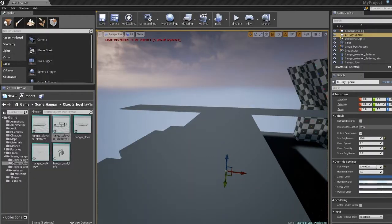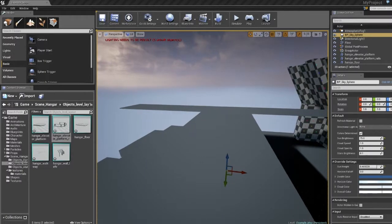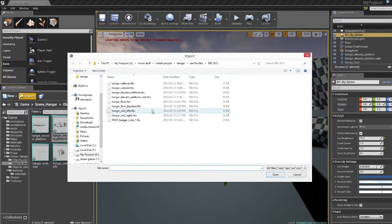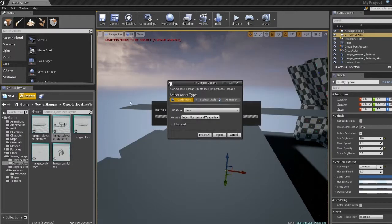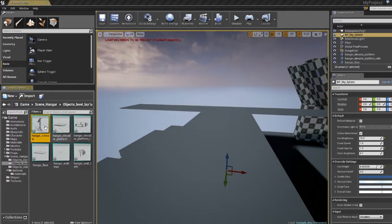Then you open up Unity—or again, Unreal—import your FBX. Static, Import Normals and Tangents, Import.